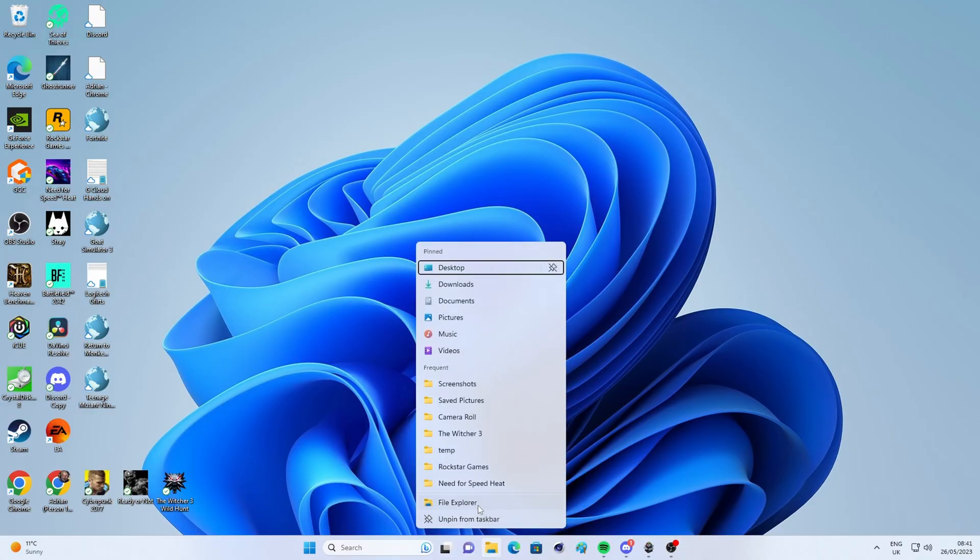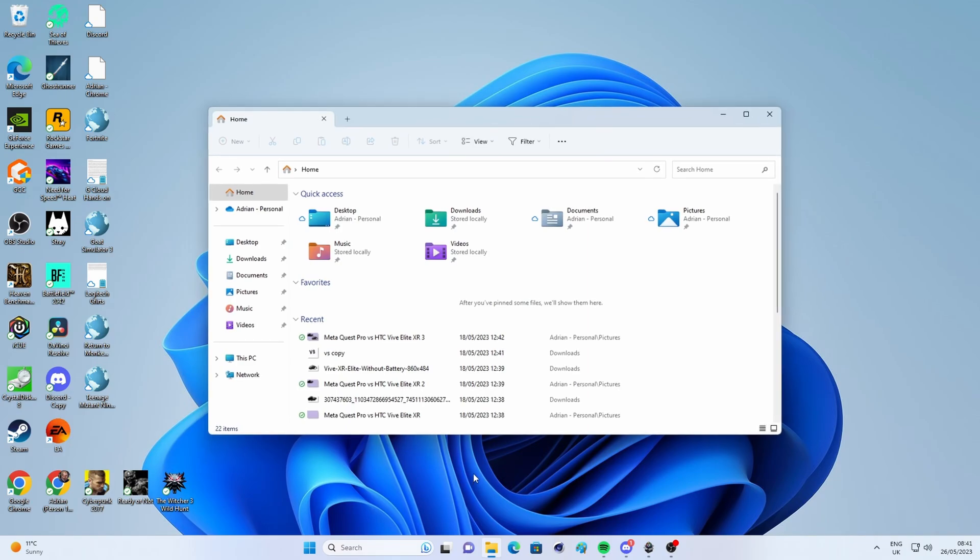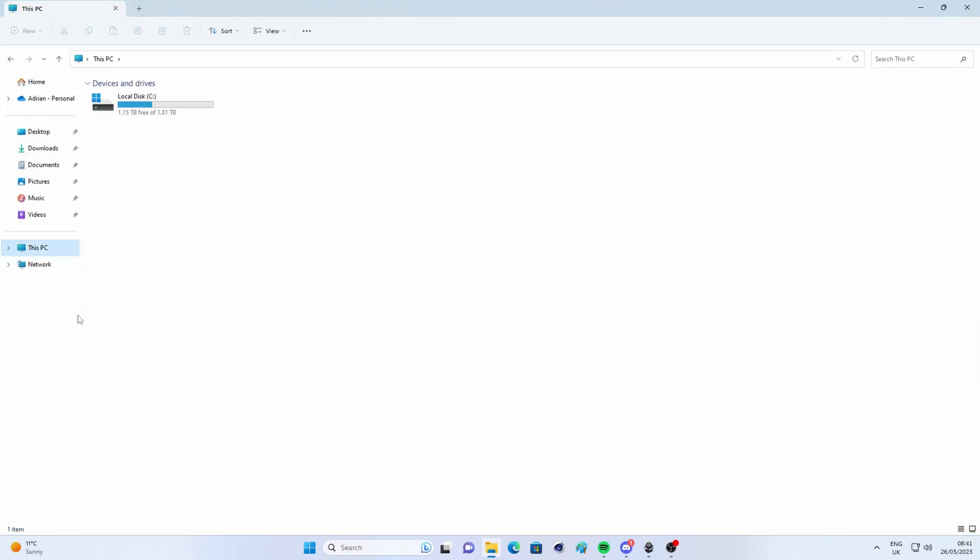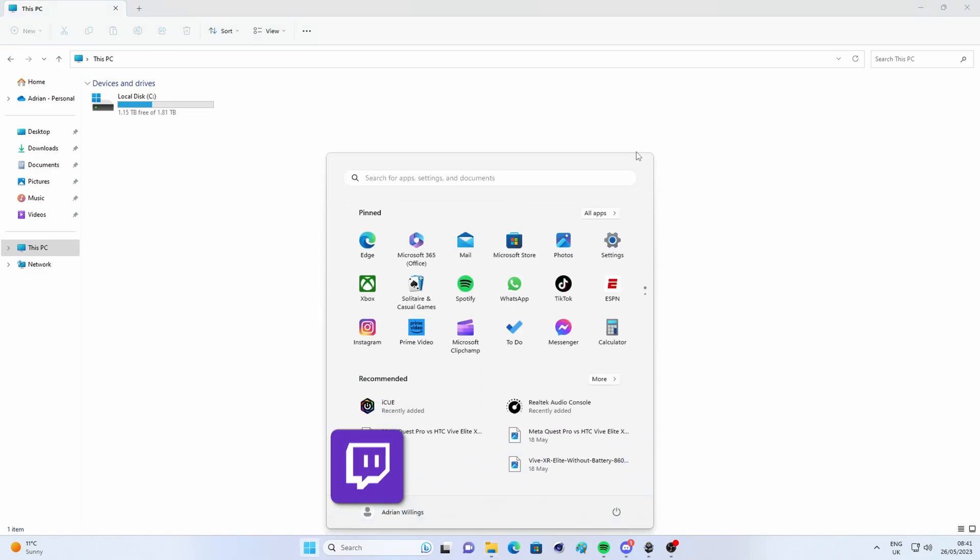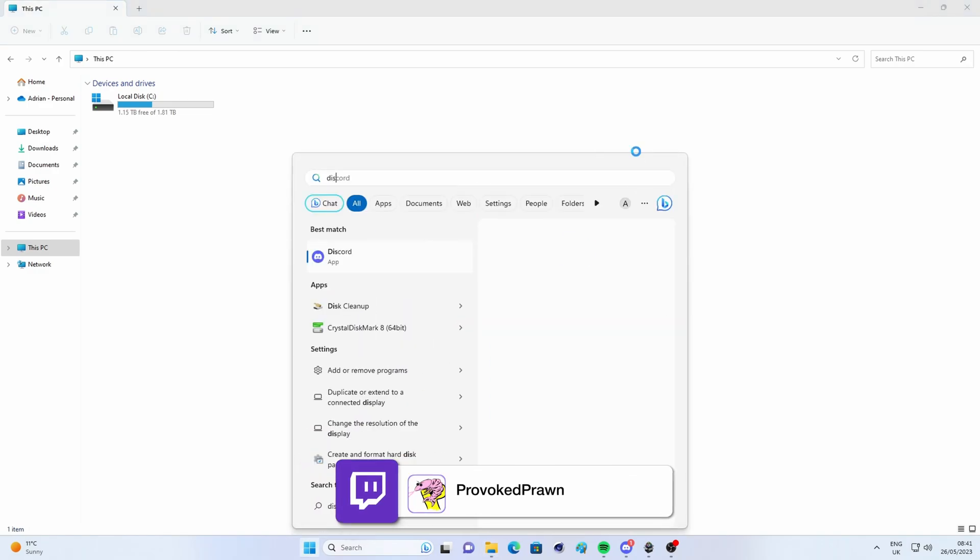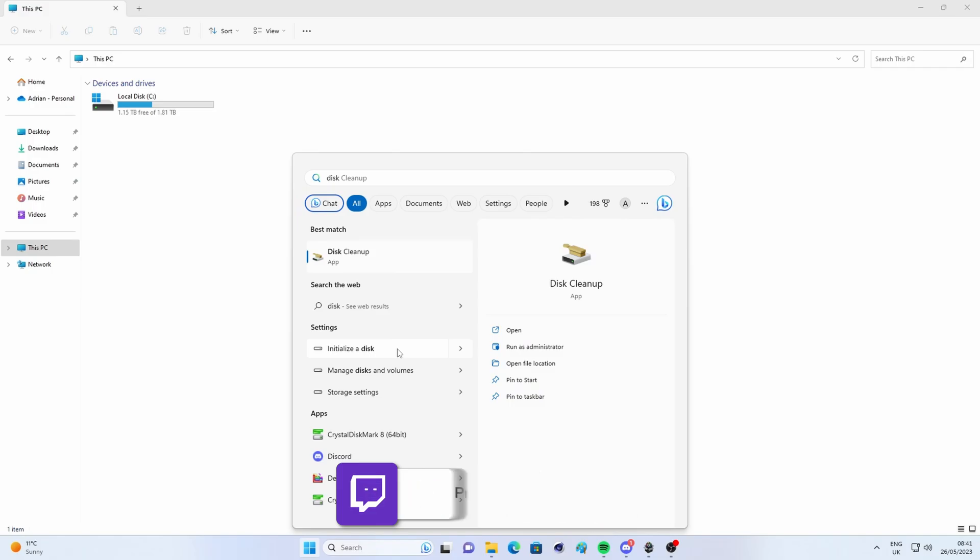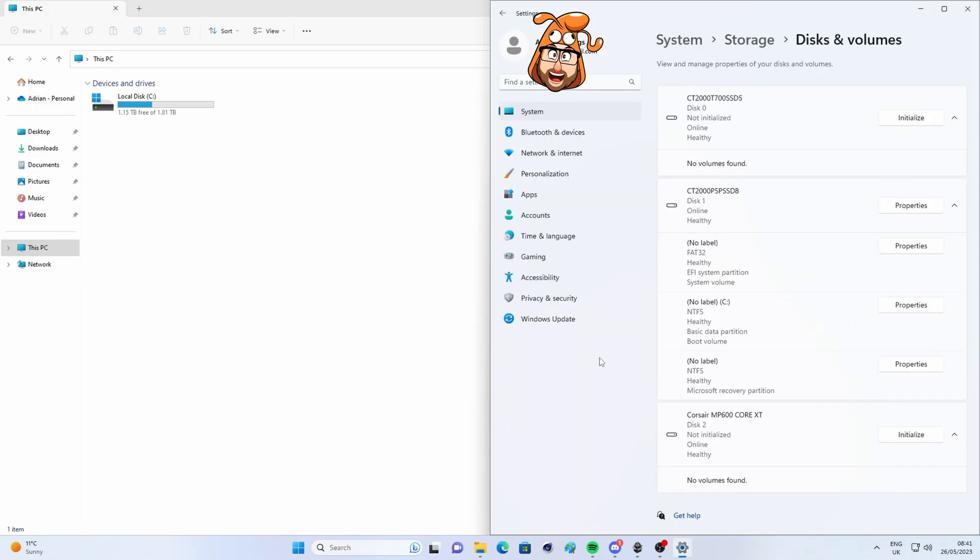Now once that's installed and everything's connected up, boot into Windows and I'm going to show you the setup process, because what you might find is that when you launch Windows, the drive just isn't there. So I've got my usual boot drive here, but the other drive that's installed separately isn't visible.